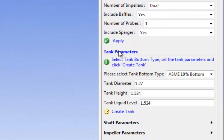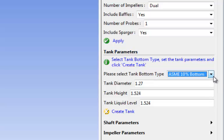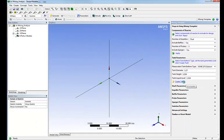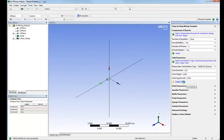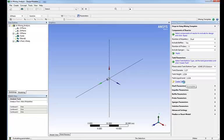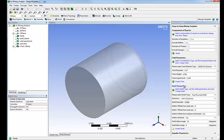The next step is to define the tank parameters. We select the tank bottom type. Here an ASME 10% bottom already pre-filled for you. We enter the tank dimensions, click create tank, and as you can see, without anything else to do, the tank is automatically created.